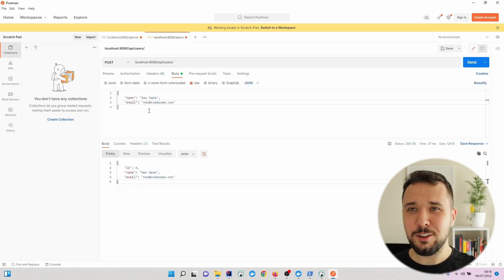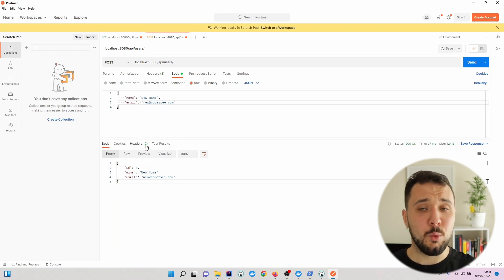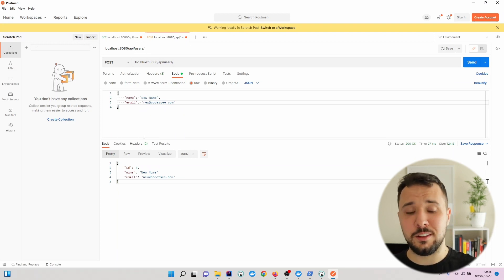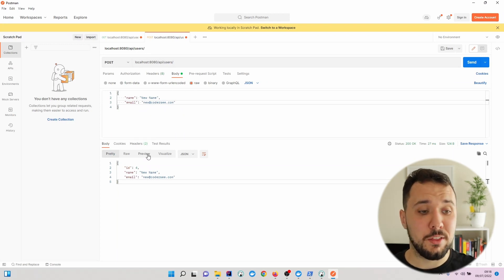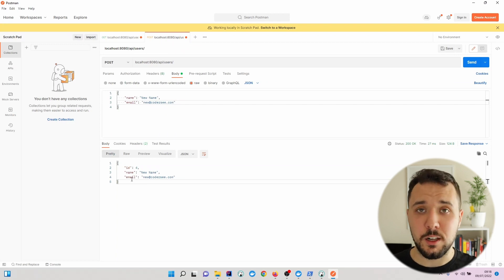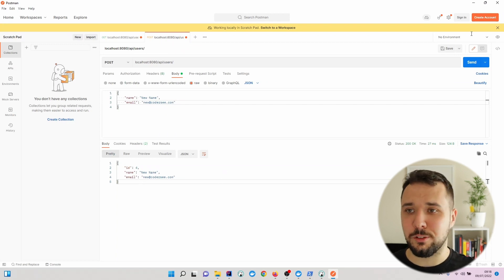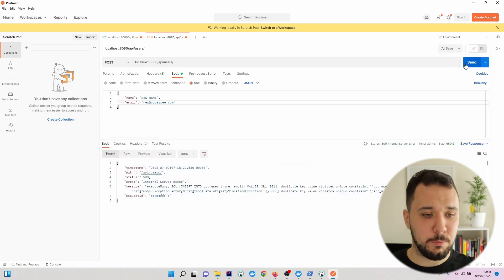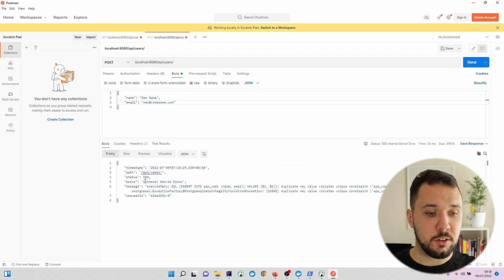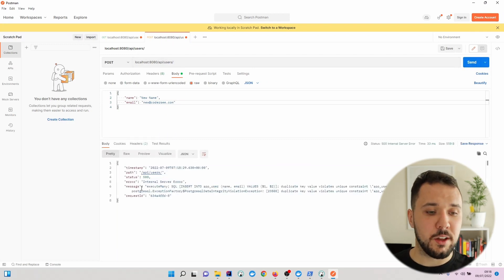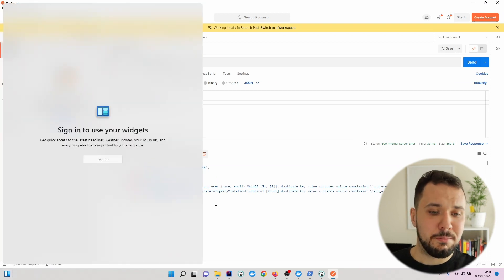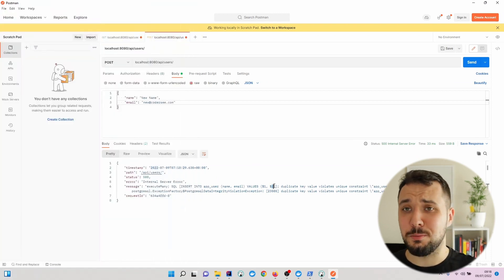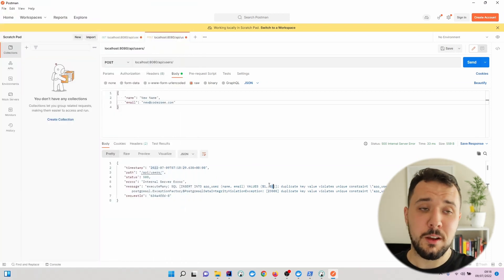Nevertheless, if you remember correctly, when I was creating the SQL script, I said that I would like the email to be the unique value. Let's see what will happen now. Now, 500 internal error and we can see that the message should not be presented to the user this way.